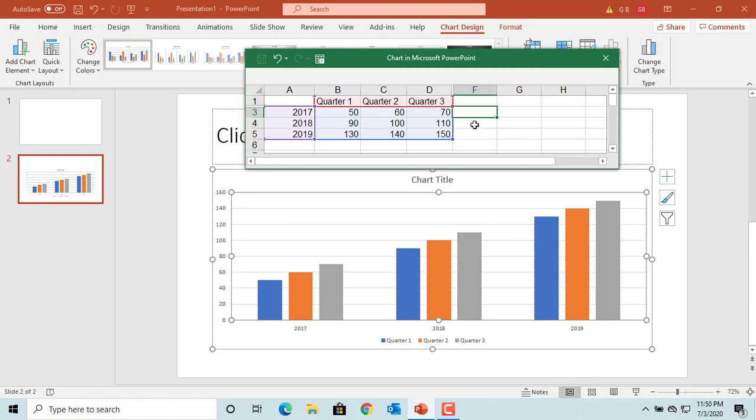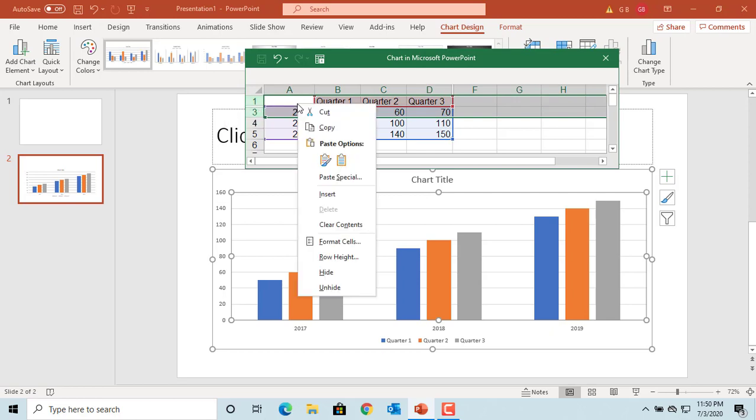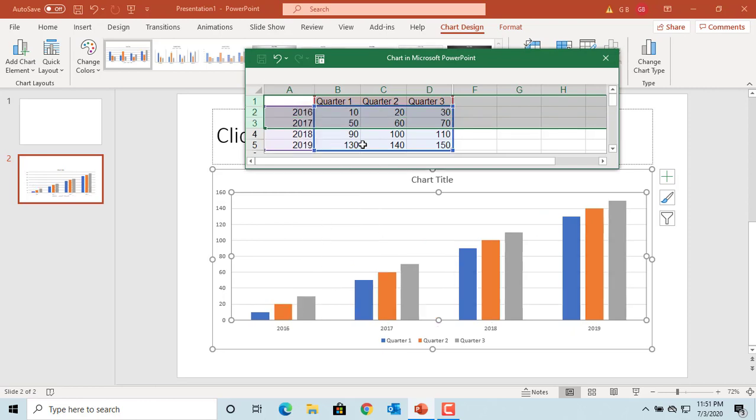If you want to unhide the data, select two rows or two columns on either side of the hidden data and then right-click. Select unhide. You can see the row is restored.